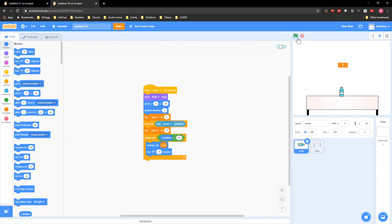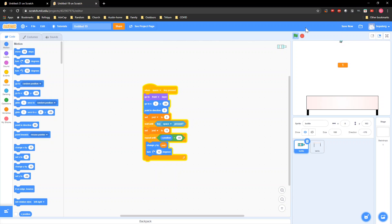So right now, basically it doesn't really do anything — it just stays in the sky. But now we're gonna make it go down.